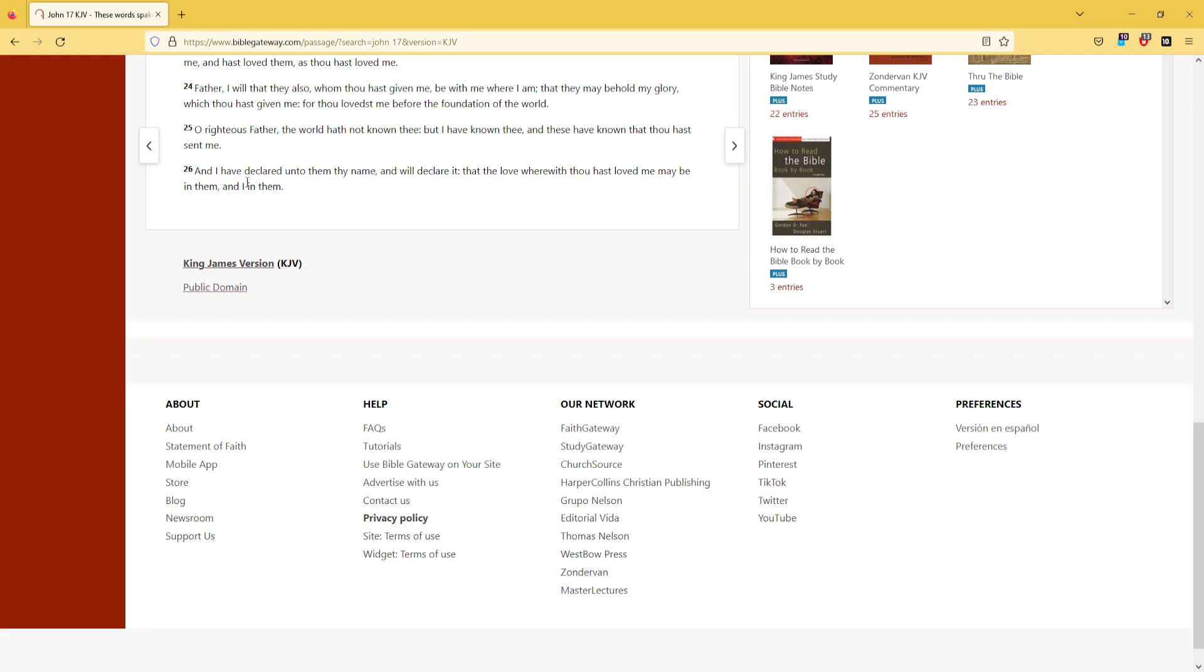And I have declared unto them thy name, and will declare it, that the love wherewith thou hast loved me may be in them, and I in them.